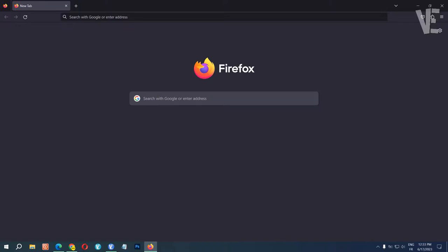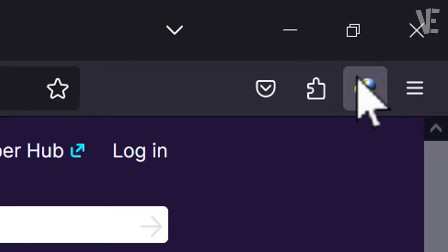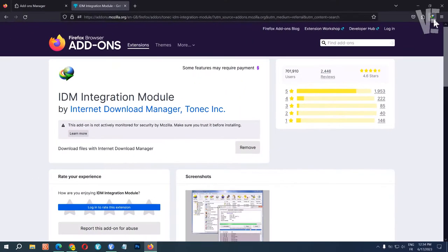Hi everyone, welcome to our channel. In today's video, we'll cover how to add IDM Internet Download Manager extension to Mozilla Firefox browser. Just follow all the steps.